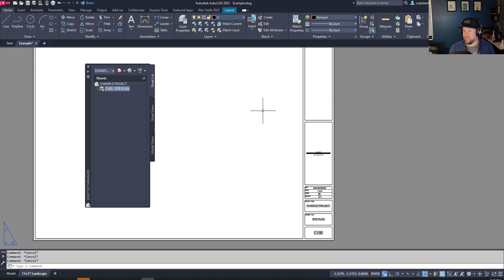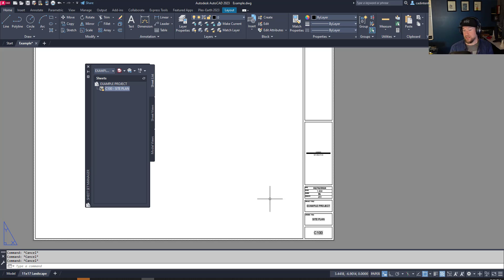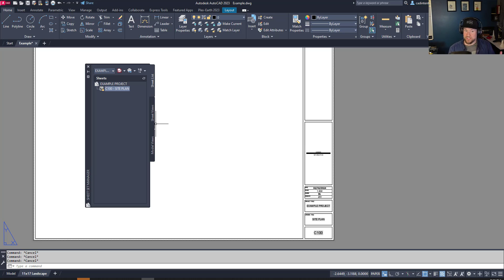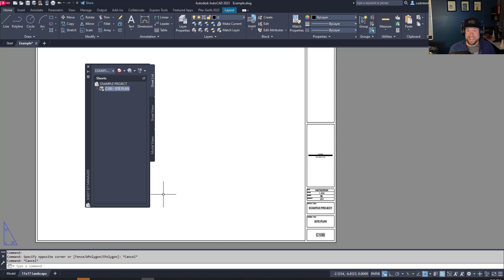Another thing you can do with these fields is in your notes — if you always want to refer to the correct sheet number even if it changes, you can insert this same field into that note. For example, 'Refer to details on sheet C300' — insert the sheet number from the sheet set and now it's always going to be linked. If that detail or note sheet number changes, it'll update everywhere in your drawing set. This can be a huge benefit if drawing numbers are always changing.